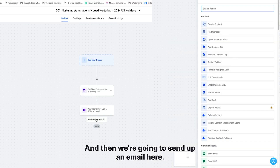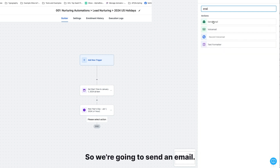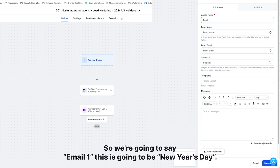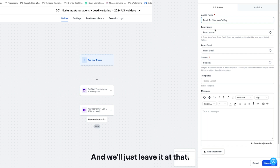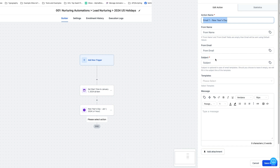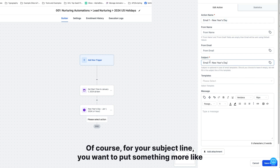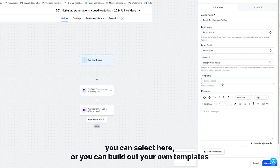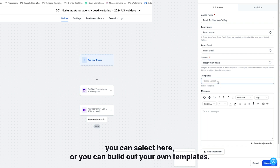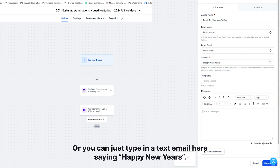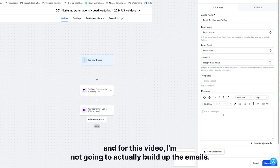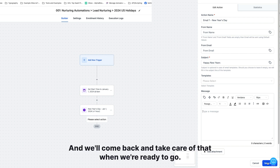Then we're going to send an email — this could be SMS, whatever you want, but in our case it's an email. We'll call it the New Year's Day email, with a subject line like 'Happy New Year's.' You can build out templates or type a simple text email. For this automation and this video, I'm not going to build out the emails right now — I'll leave them blank and come back to that when we're ready to go.